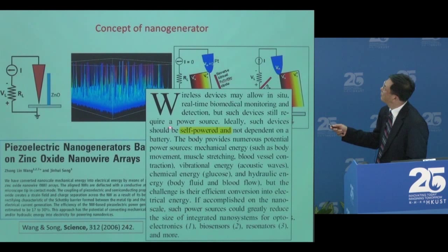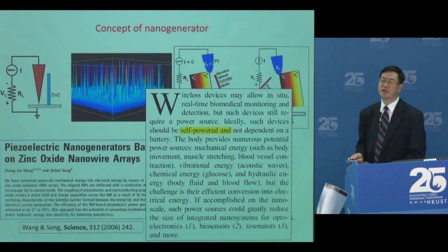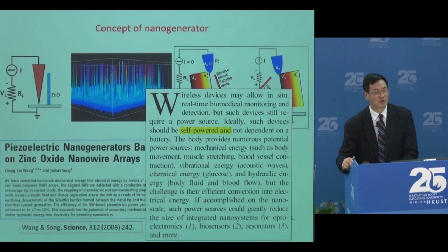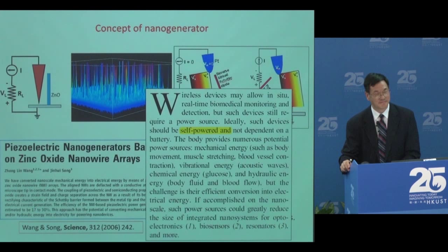Using human body motions — blood vessels, vibration, any kind of body fluid — can we generate electricity? I think one thing is true: anything made by a human has to be driven by electricity. Anything made by God is driven by chemical energy. Like us, we eat and we can walk. But if a machine, you feed it food, nothing moves. That's the difference.